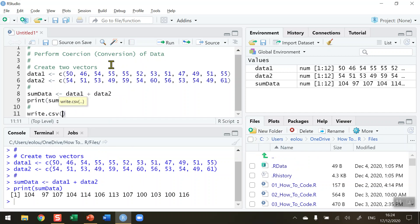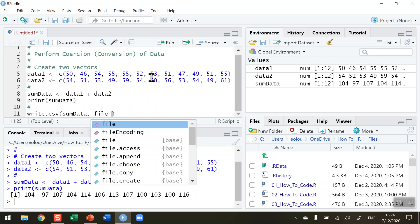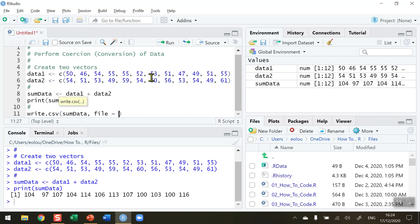What I want to write is the variable I want to save, which is sumData. Then I want to give the file a name, so I'll type file equals, in quotation marks...